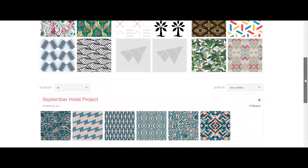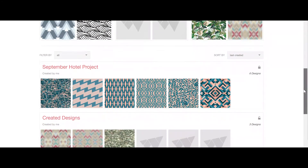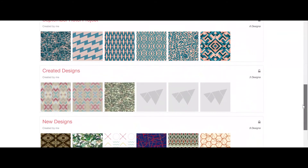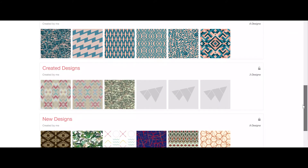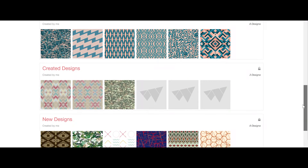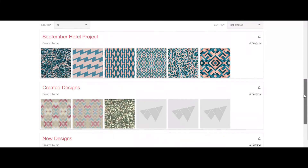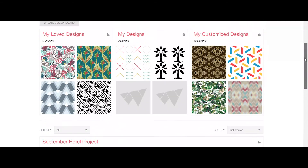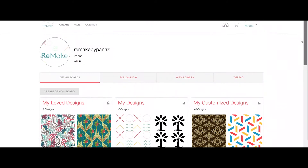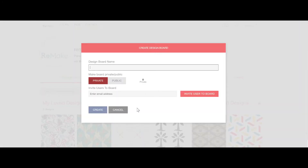Beneath these groups is where your design boards will sit if you already have any. Let's create a new design board to see how you can use them. At the top of the page is the option to create a design board. In this new window you'll be able to name the design board whatever you want, so it's best to name it something that's easy to recognise why you've grouped these designs into the same board.